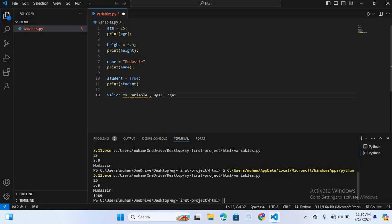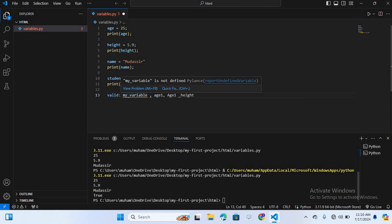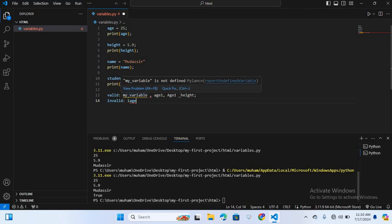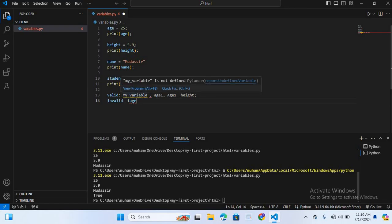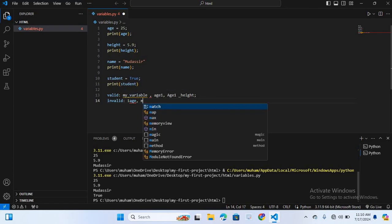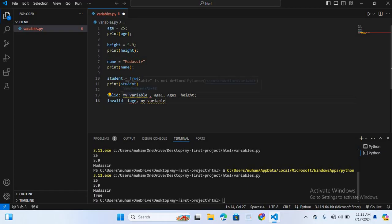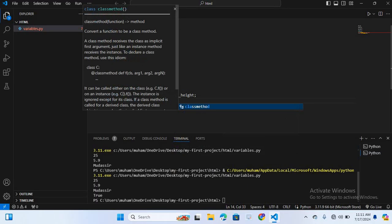Now I will create invalid variables. The first invalid variable is 1age. We can't create a number as the starting character in a variable. Number two invalid is my-variable. We can't create my-variable. Number three is class. We can't create class because class is a reserved word.